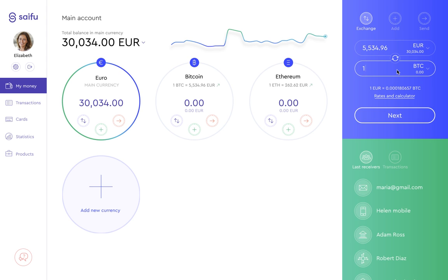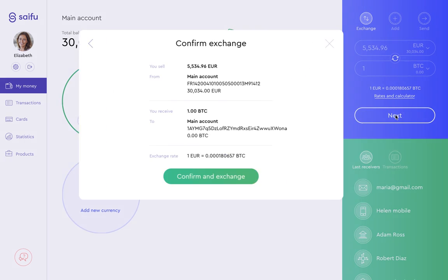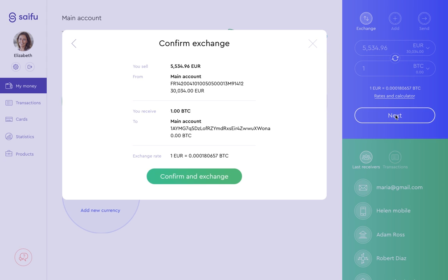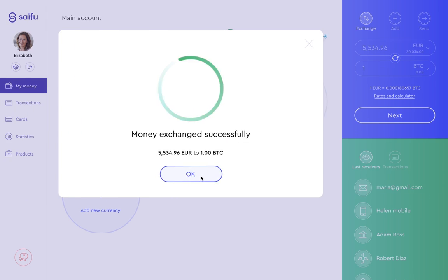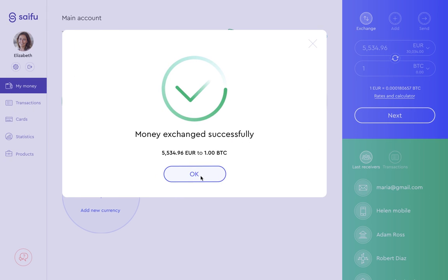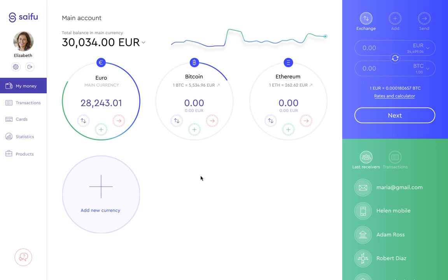Right now we want to buy bitcoins, so we'll select one bitcoin on the right side of the screen and click Next. Here we get a confirmation window, and we click Confirm and Exchange, and the conversion is complete. Select OK and watch the exchange go through.